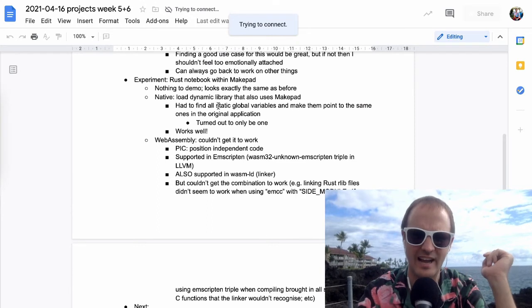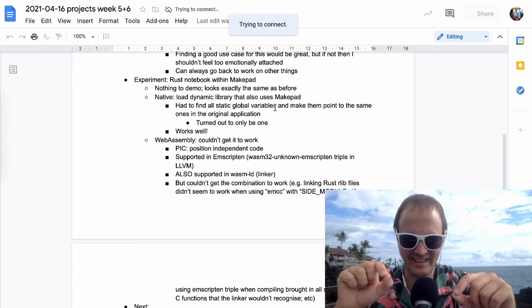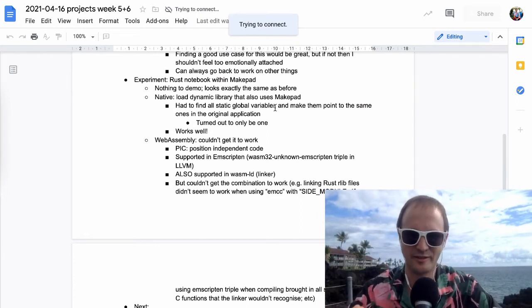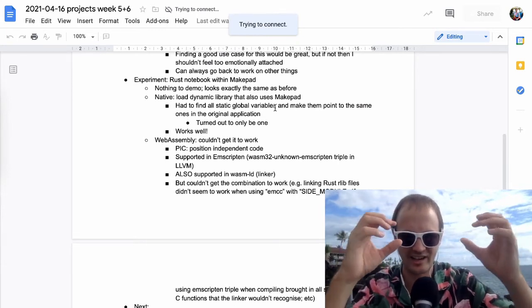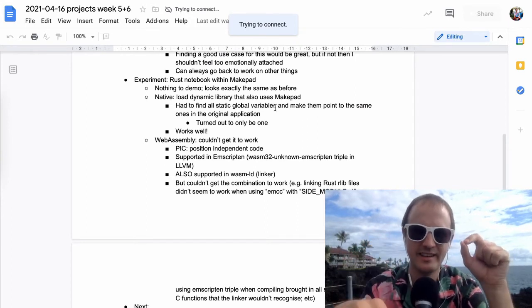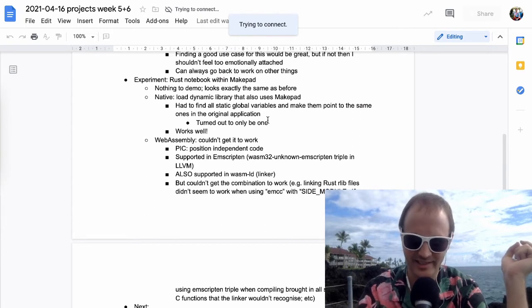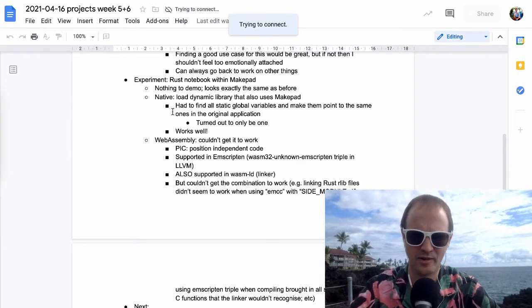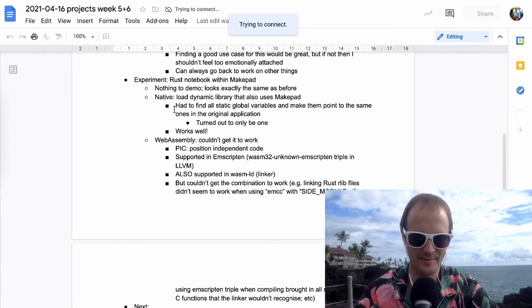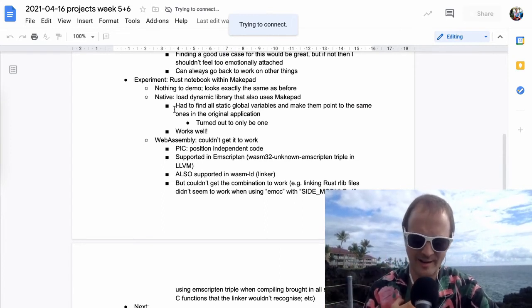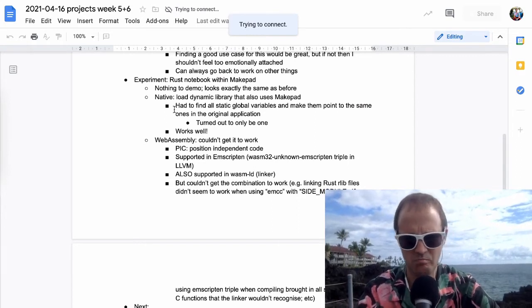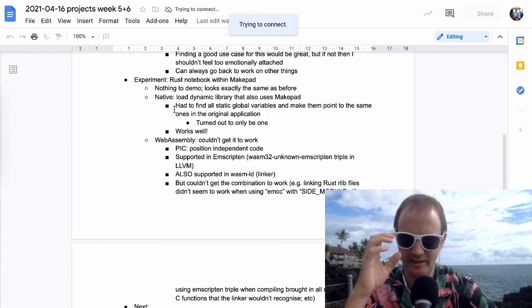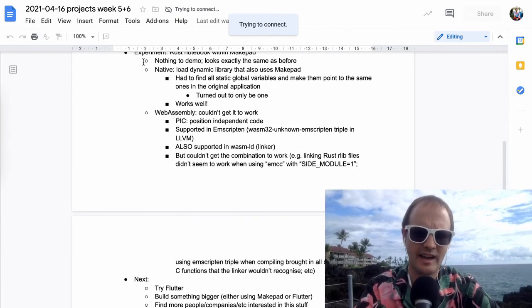So I ran into one snag there, which is that if you have some static global variables, then the two different pieces of code will might both refer to those global variables, but they will refer to different ones. It turned out that there was only one and I could just turn that into basically a pointer. And then before I would run the client program, I would just redirect that pointer to match the one from the main program. And during that, it worked perfectly.